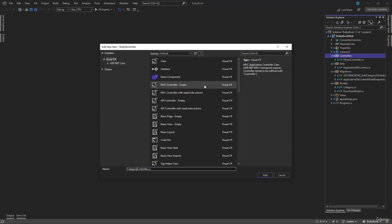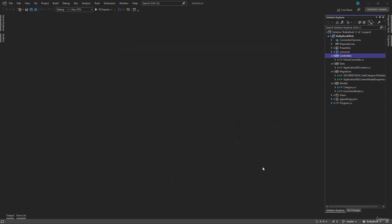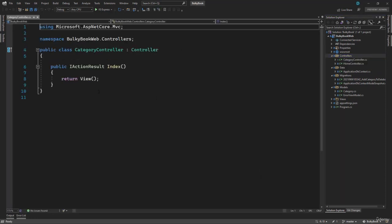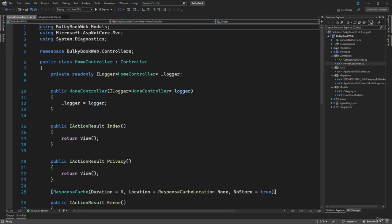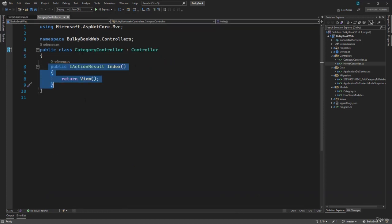Whatever name you want must come before the controller. So once you have that name, we will click the Add button. Perfect, we get an empty controller with index action method. Our home controller also had the index action method. And our category controller also has the index action method.